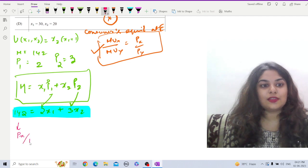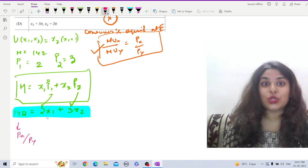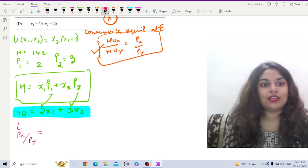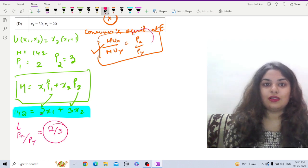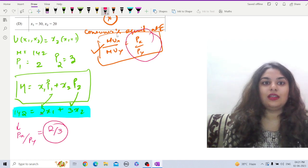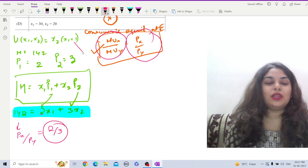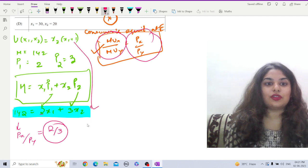From this budget line, the ratio of prices — that is Px by Py, the absolute slope of the budget line — will be 2 by 3. Now we have to solve this from the utility function.